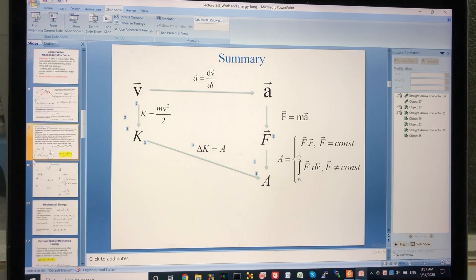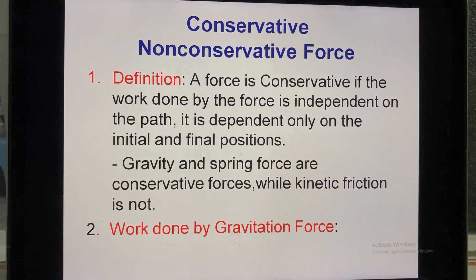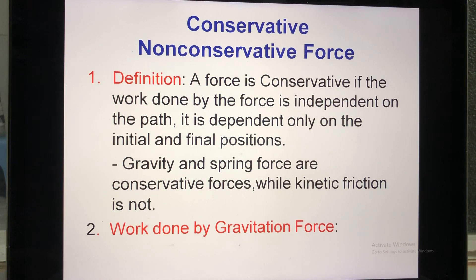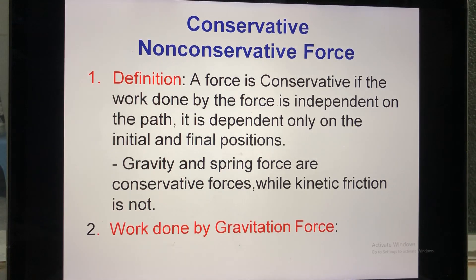Firstly, I want to remind you about conservative forces. Remember that for a conservative force, when you calculate the work based on that force, the work just depends on the initial and final positions — it doesn't depend on the path that the object moves.